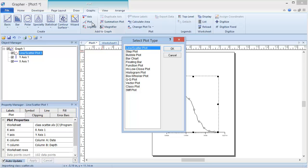Also, note this feature is grayed out for pie charts because they cannot be combined with any graph types. For this graph, I'm going to select Step Plot and click OK.